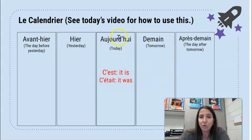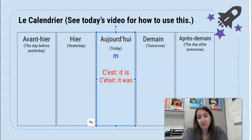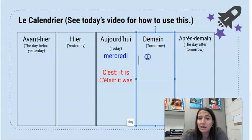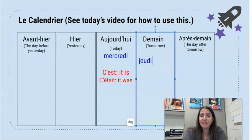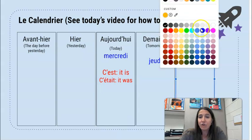So let's take a look at le calendrier. Aujourd'hui c'est quel jour? What day of the week? Lundi, mardi, mercredi — aujourd'hui c'est mercredi. Et demain c'est quel jour? Jeudi. Demain c'est jeudi. Et après-demain c'est vendredi.